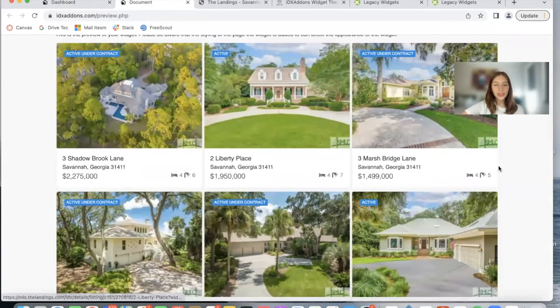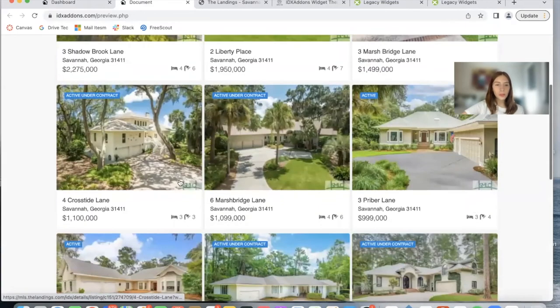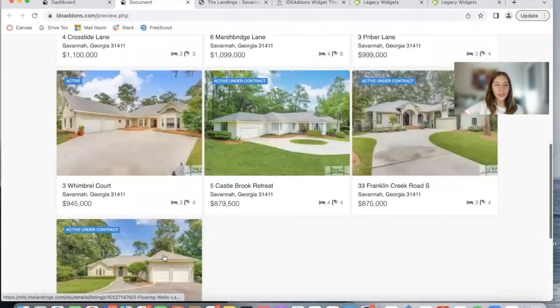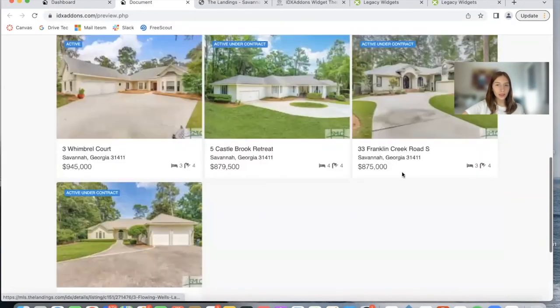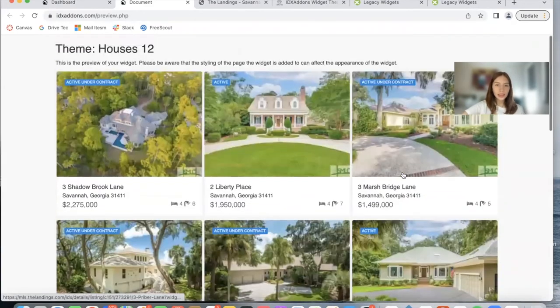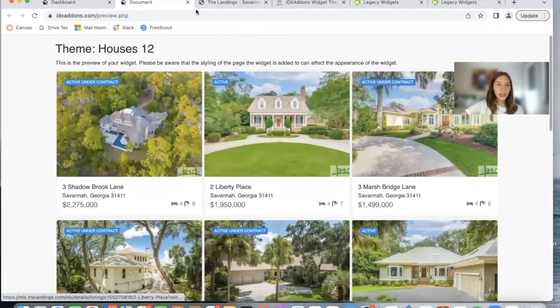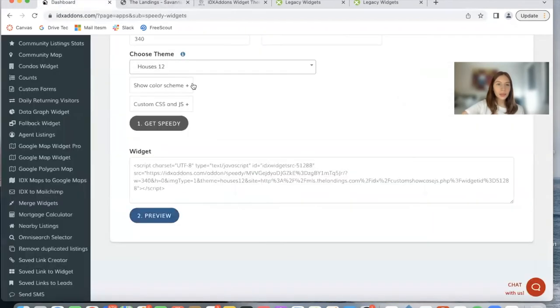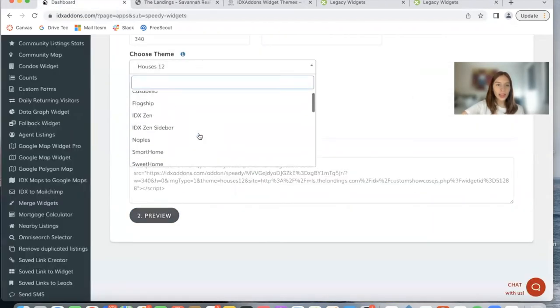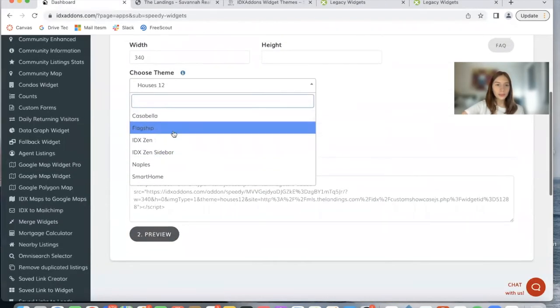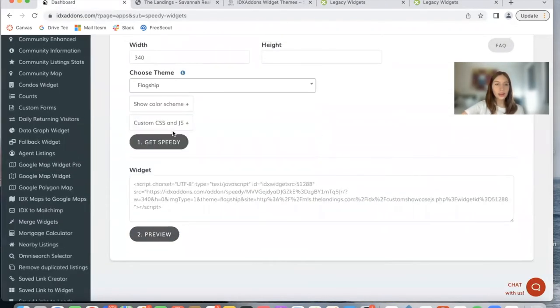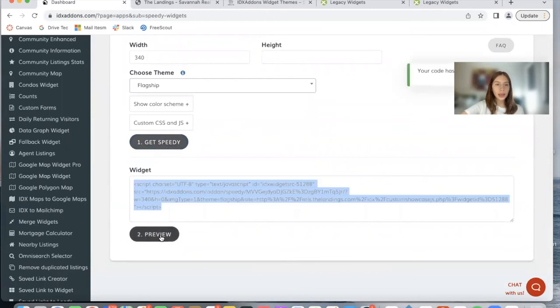This is one of the most popular ones we have. I think it looks really nice. And let me show you one last one. Let's try Flagship, Get Speedy, and preview.